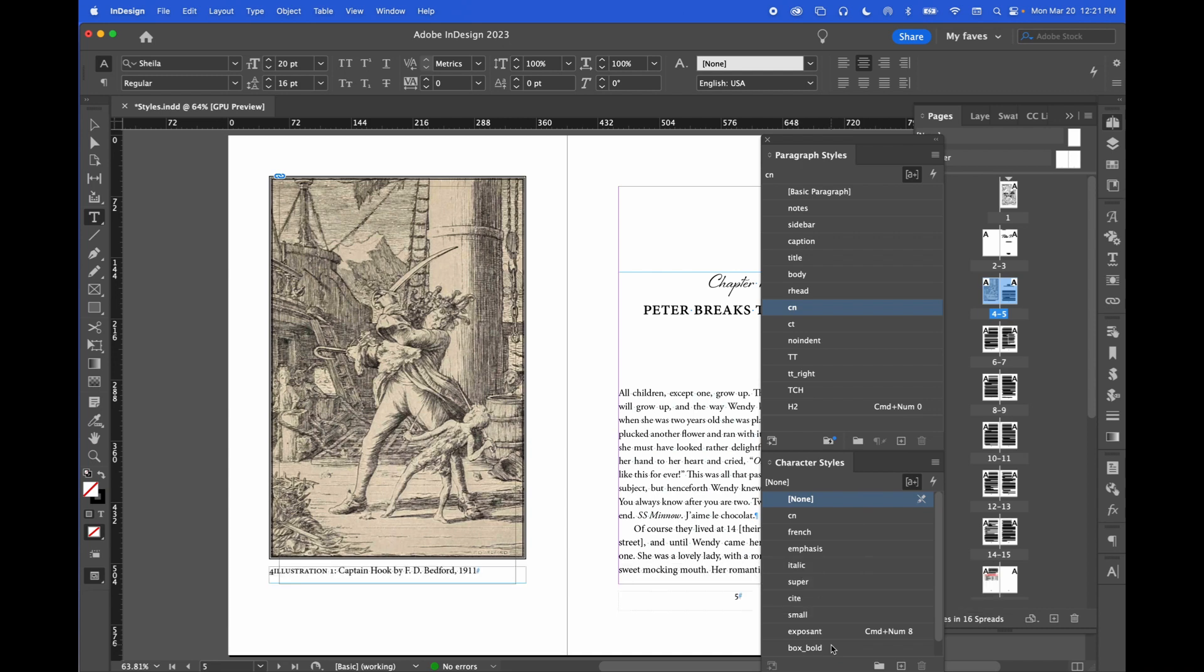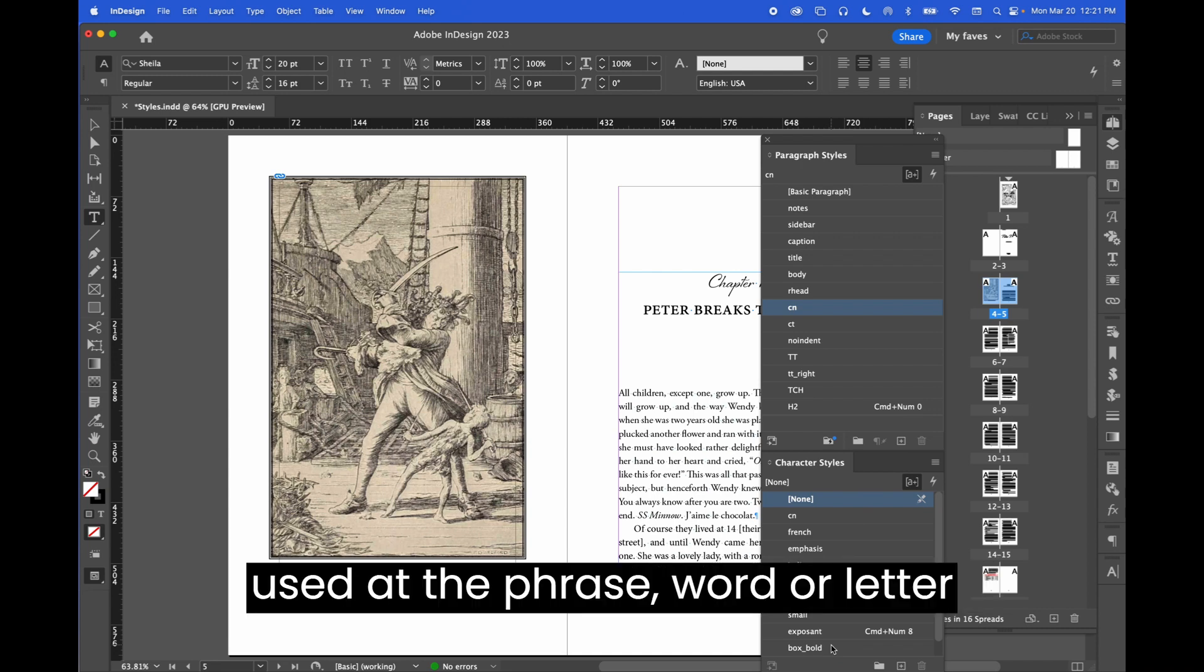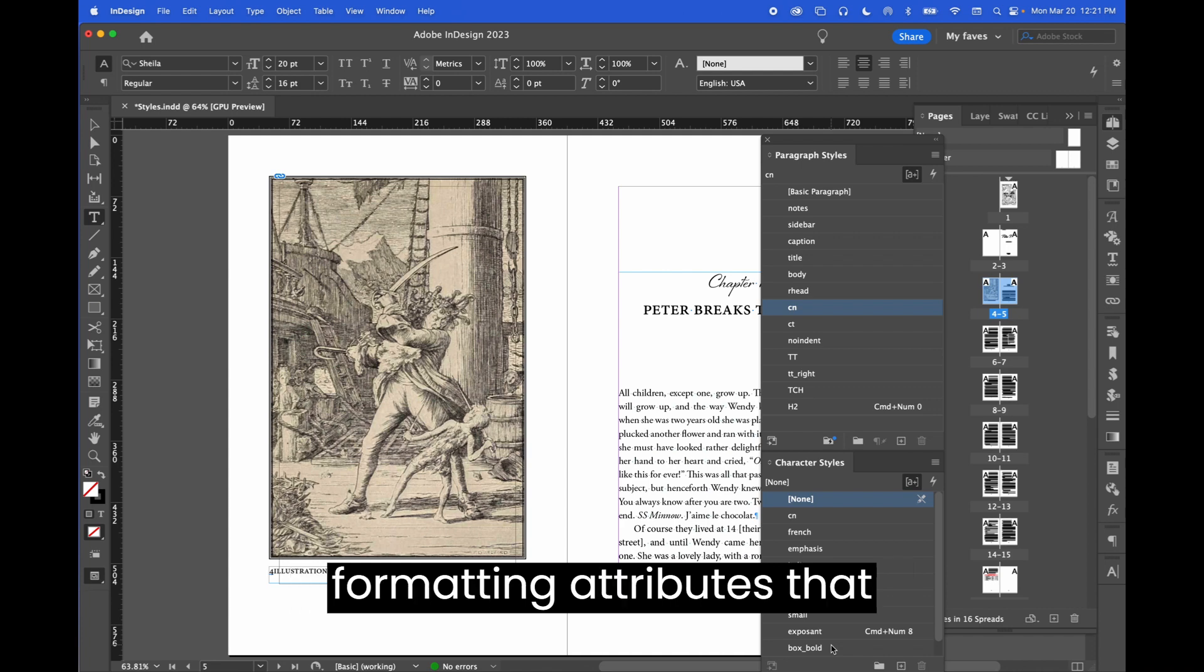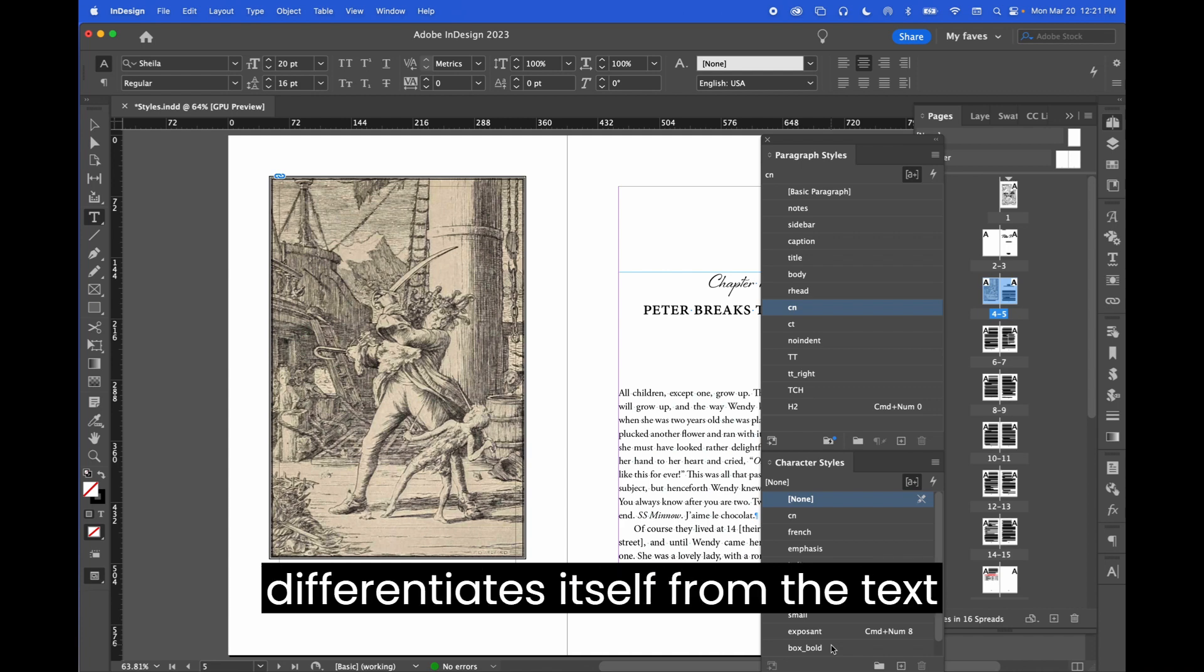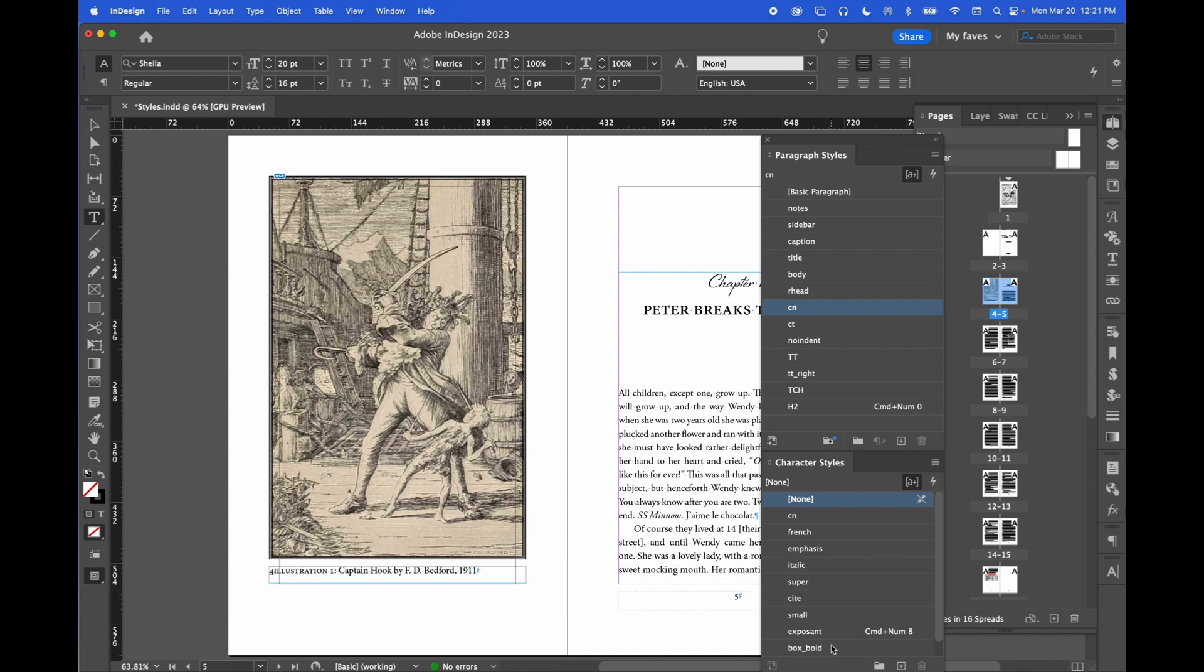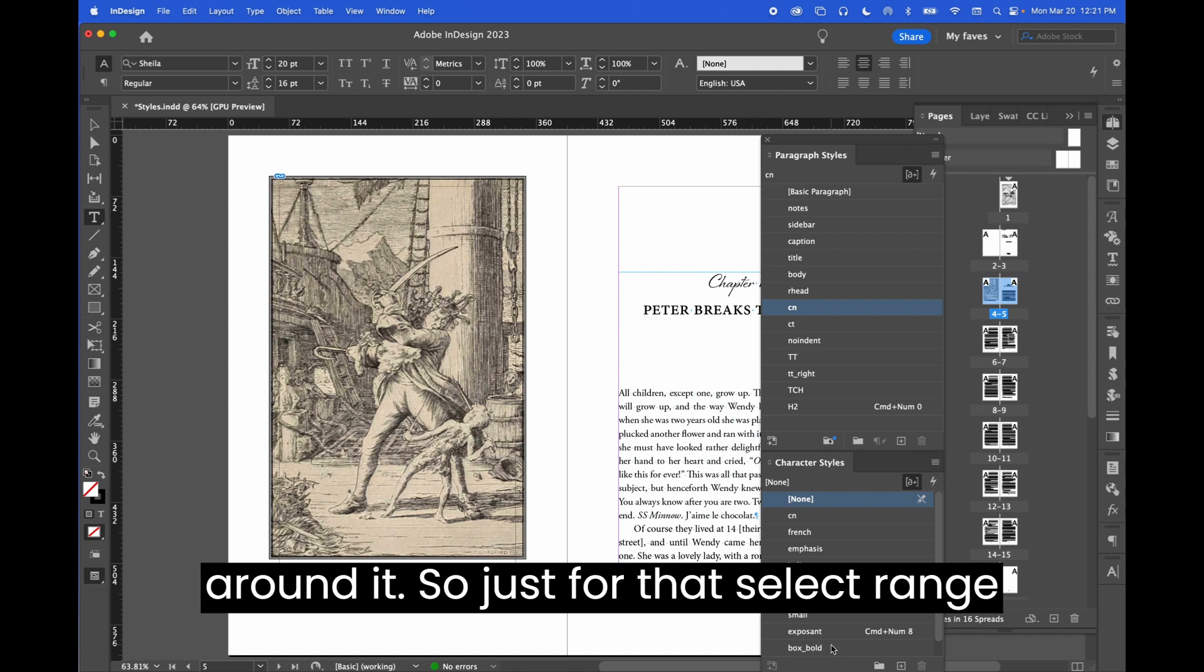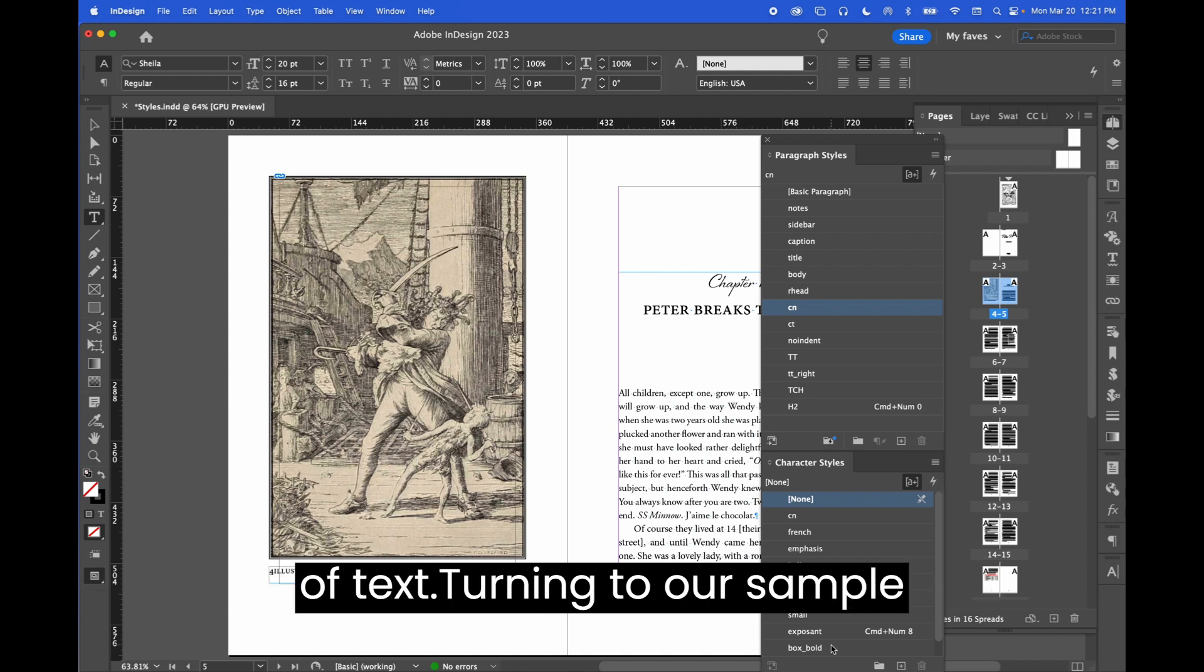Character styles are used at the phrase, word, or letter level, applying a collection of formatting attributes that differentiates itself from the text around it. So just for that select range of text.